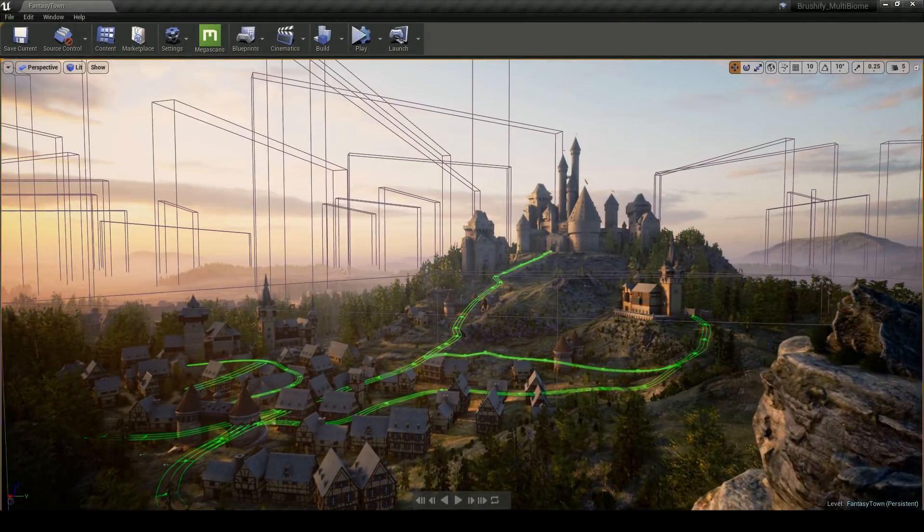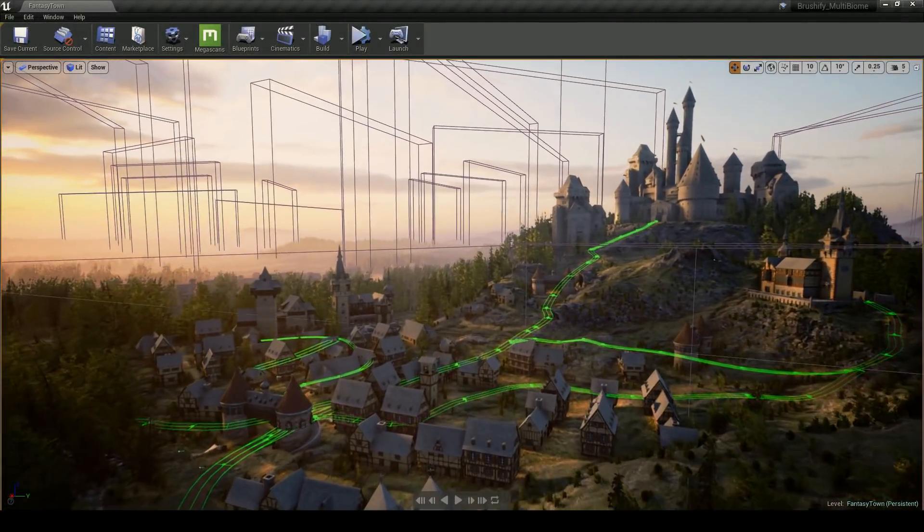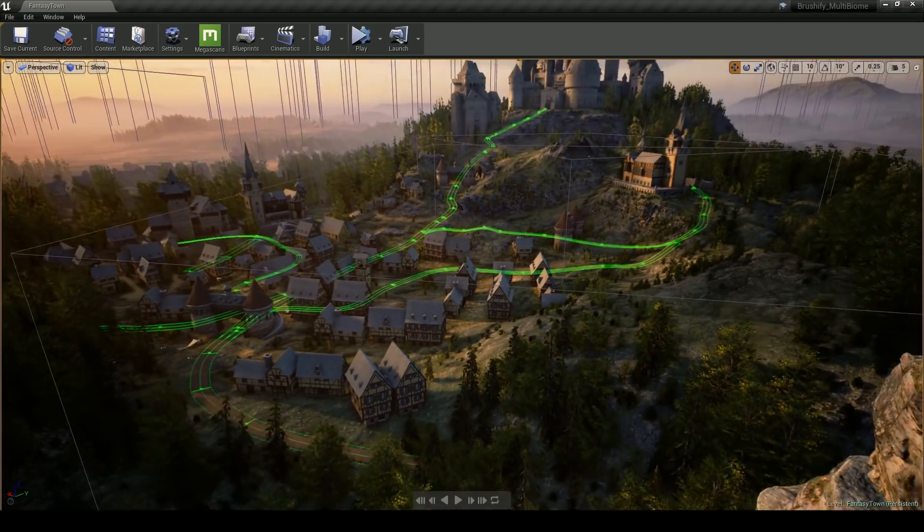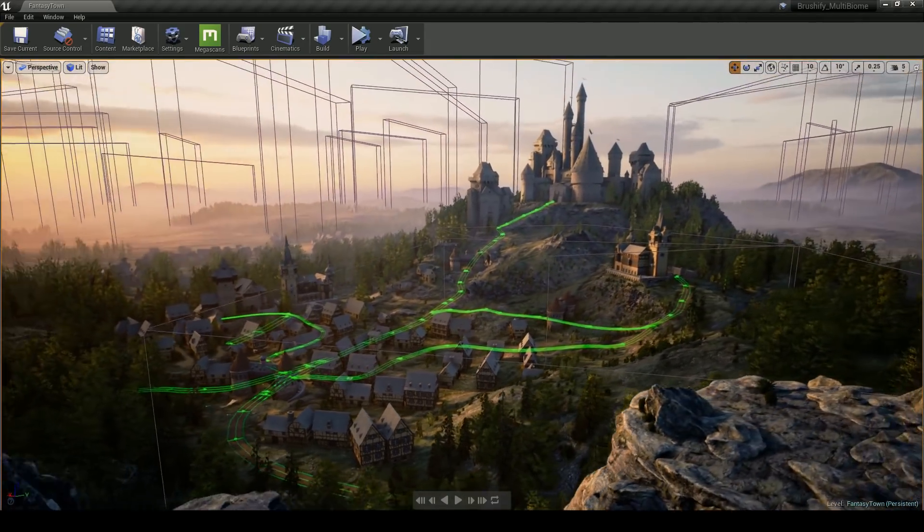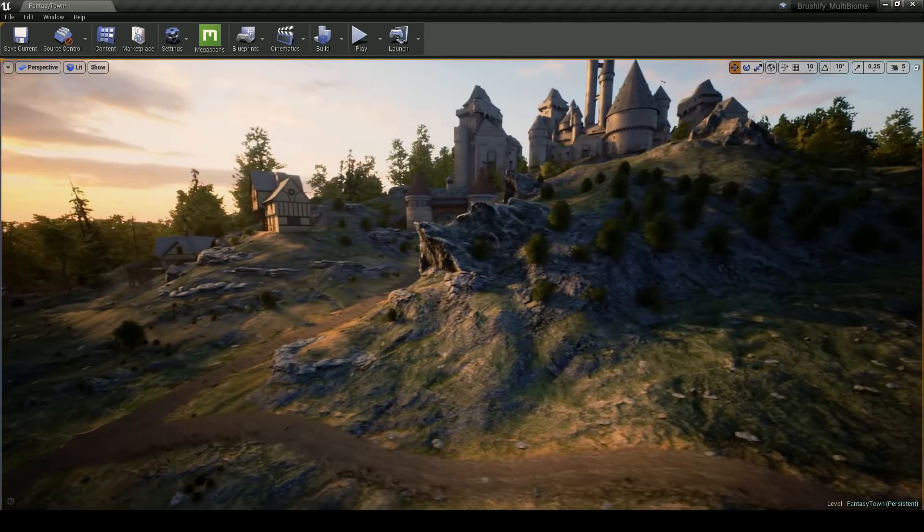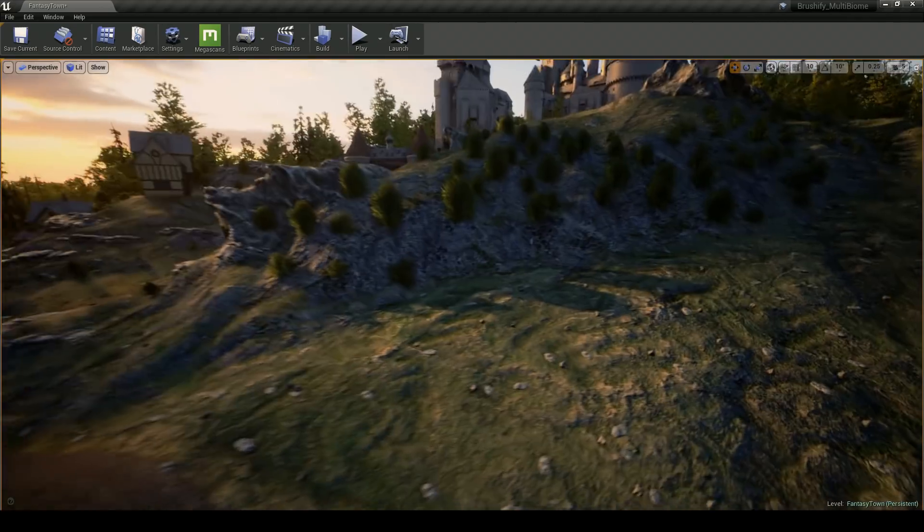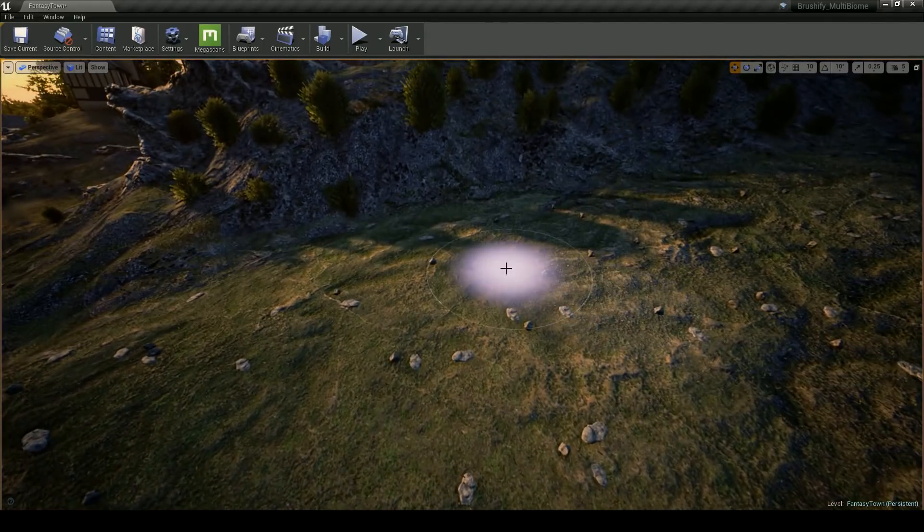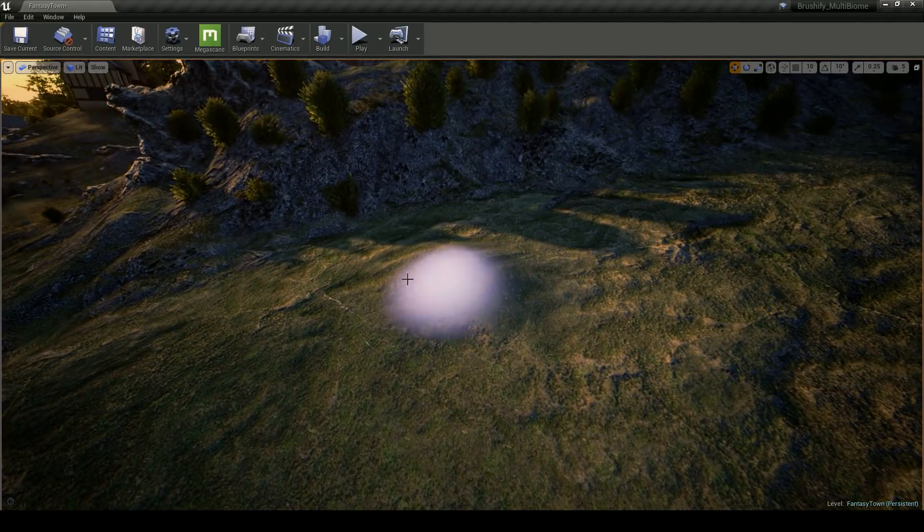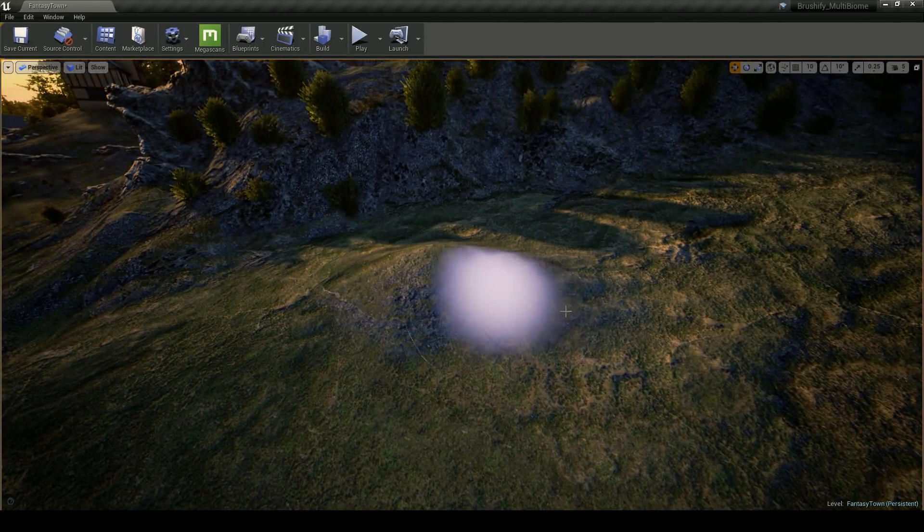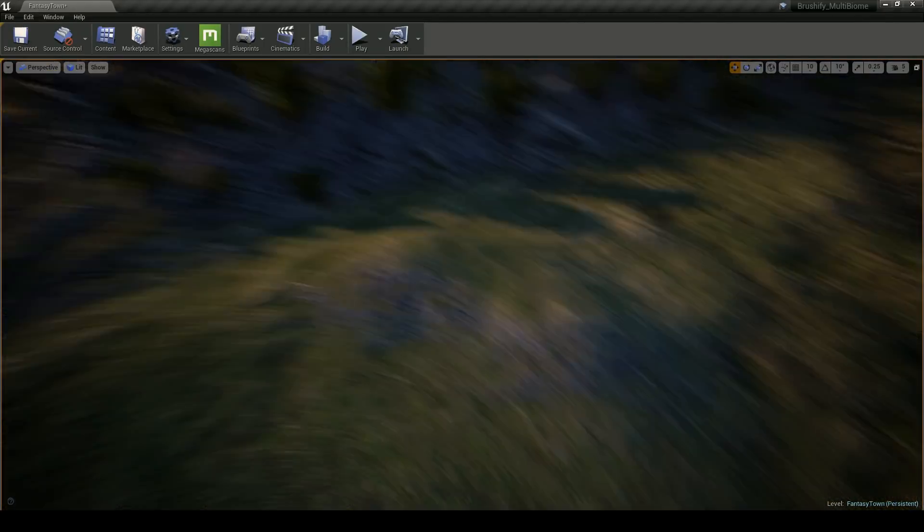Next, I'm going to show you some of the techniques that I used to build this scene. A huge component of building a scene like this is the underlying terrain. This terrain uses the Brushify Landscape Auto material.